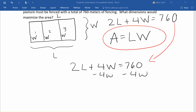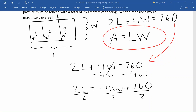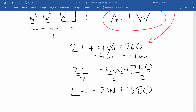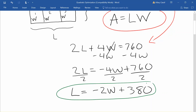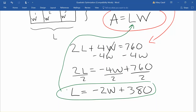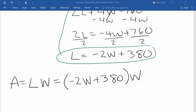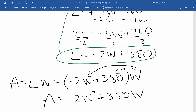We'll start by subtracting 4w from both sides and then divide everything by 2 to isolate the length. So we get that our length is equal to negative 2w plus 380. We then take this representation for the length and plug it into our area formula so that we have an equation in one variable only. So our area is now negative 2w plus 380 times width. Distributing the w, we get that our area is equal to negative 2w squared plus 380w.